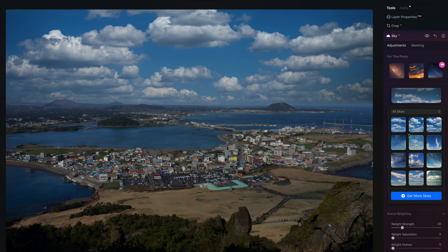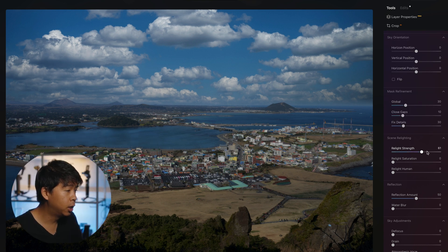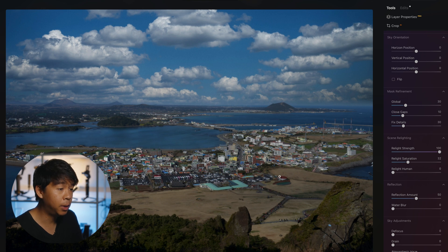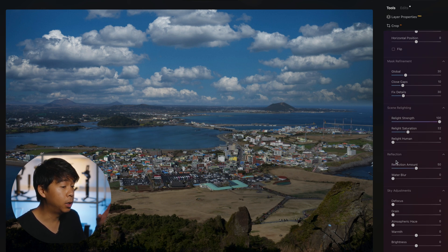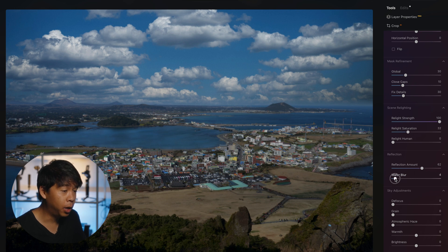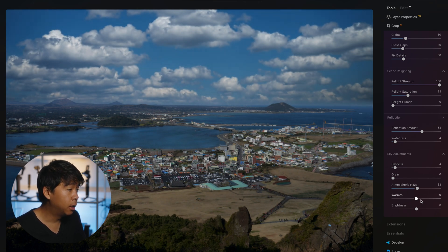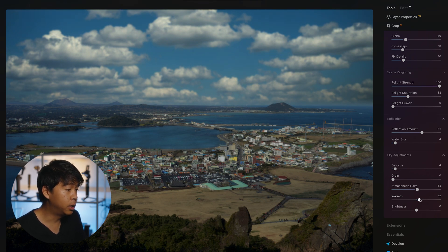What's absolutely mind-blowing is the Relight Strength option under Sky AI. You're able to relight your entire scene based on the type of sky or clouds you've added — it's a subtle but impressive change. You can adjust the saturation of that relight, and if there's a human in the scene, you can relight them too. There's also a Reflection Amount feature: not only does it replace the sky, but it adds a reflection to the water. You can blur the water, adjust sky focus, add grain, atmospheric haze, and warm up the sky.